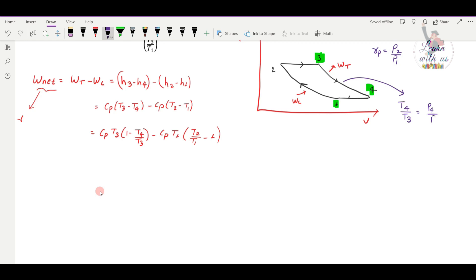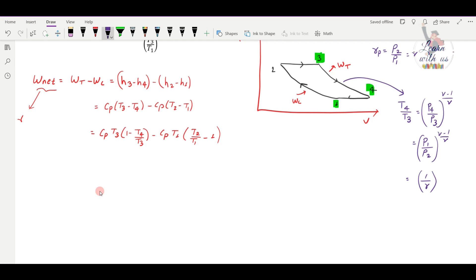Using isentropic relations: T4/T3 = (P4/P3)^((γ−1)/γ). Since P4/P1 = P3/P2, we get T4/T3 = Rp^((1−γ)/γ), which is 1/Rp^((γ−1)/γ). Similarly, for the isentropic compression process: T2/T1 = (P2/P1)^((γ−1)/γ) = Rp^((γ−1)/γ).